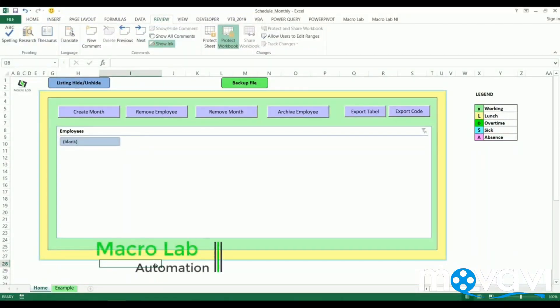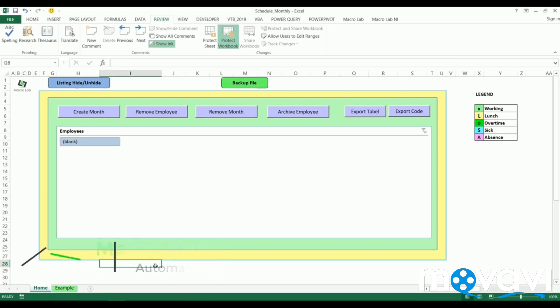Hello everyone. We continue to show you programming products made by Macrolab IT company. Today we're going to show you a new feature of Excel, an automation method for attendance recording of employees or in other words for making timesheets.